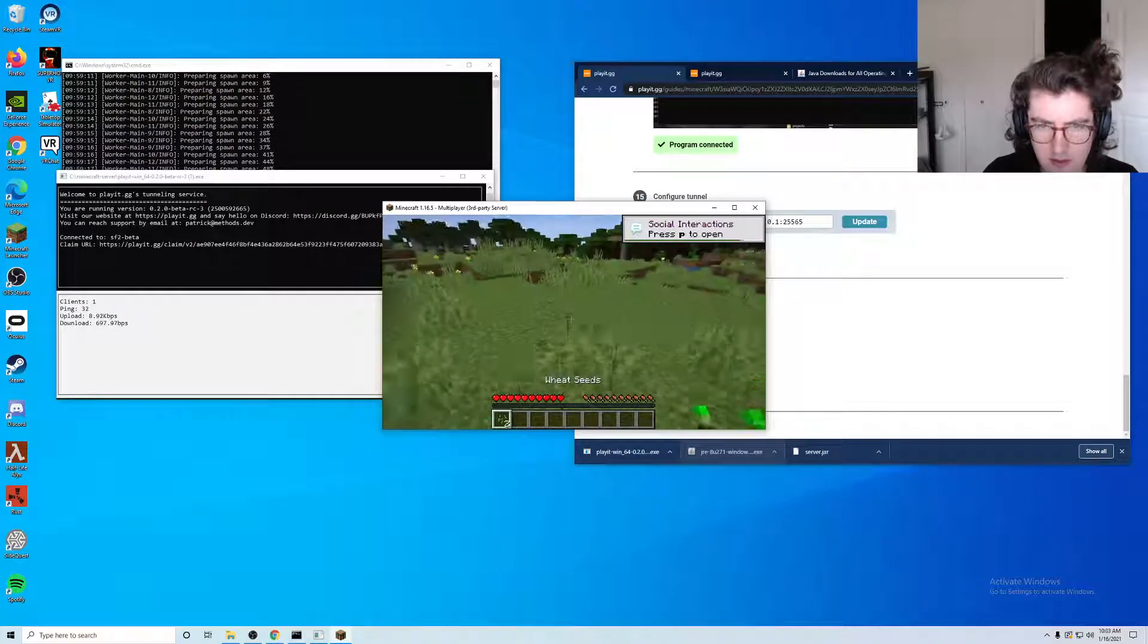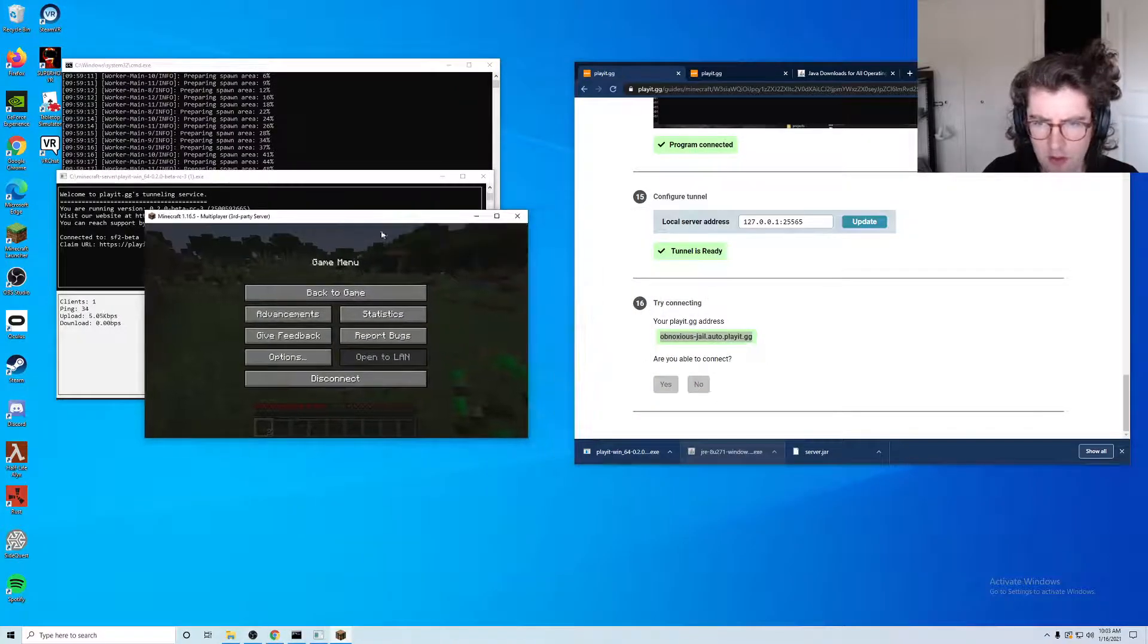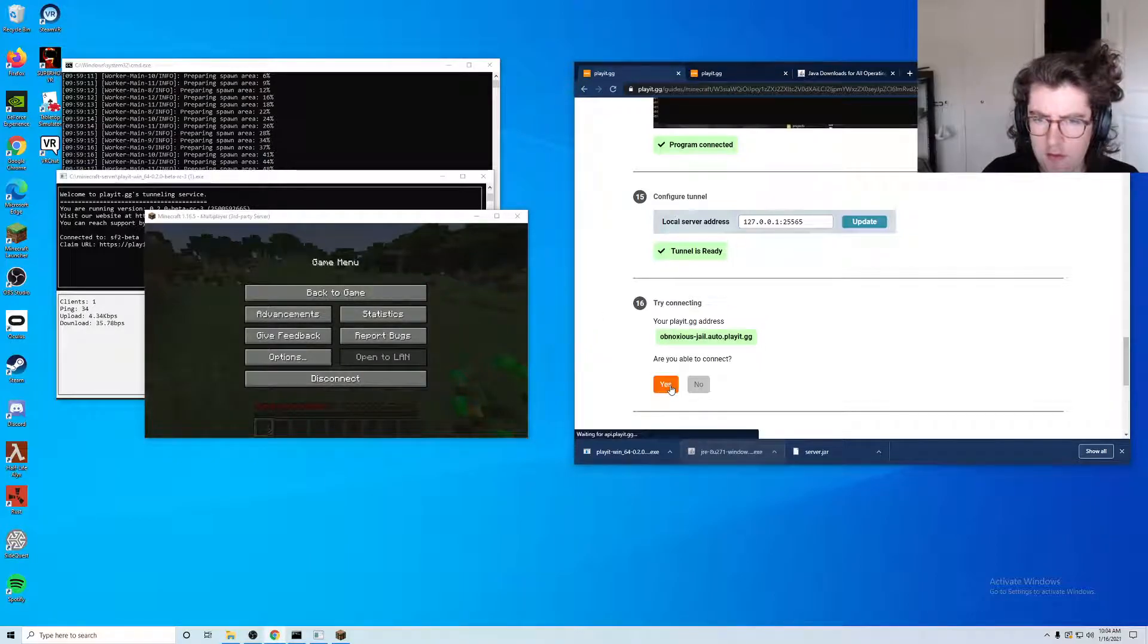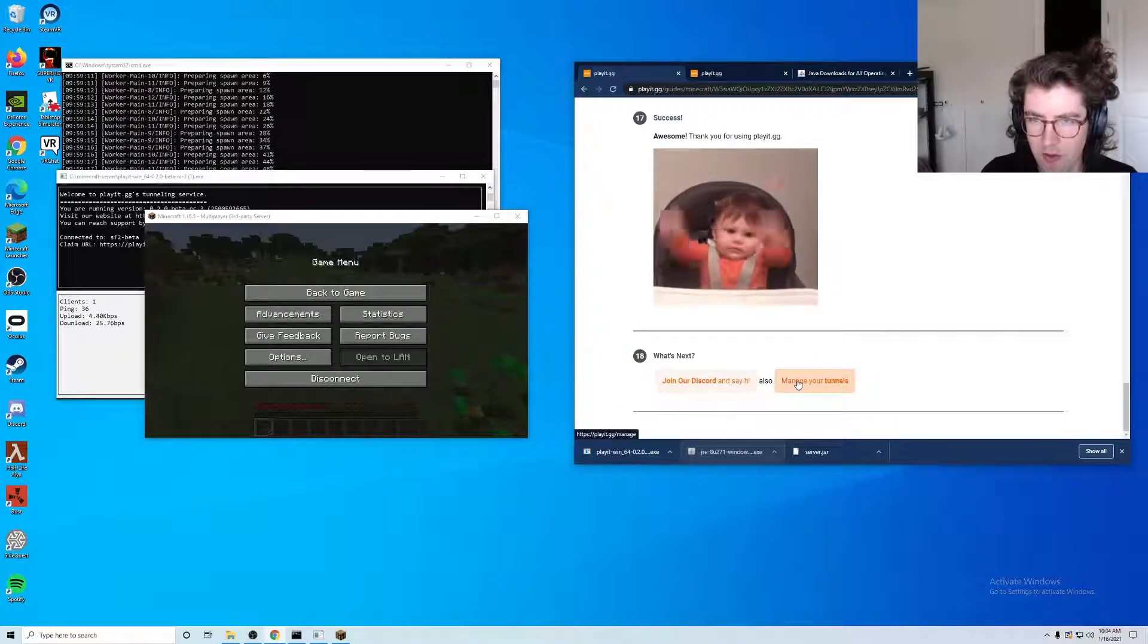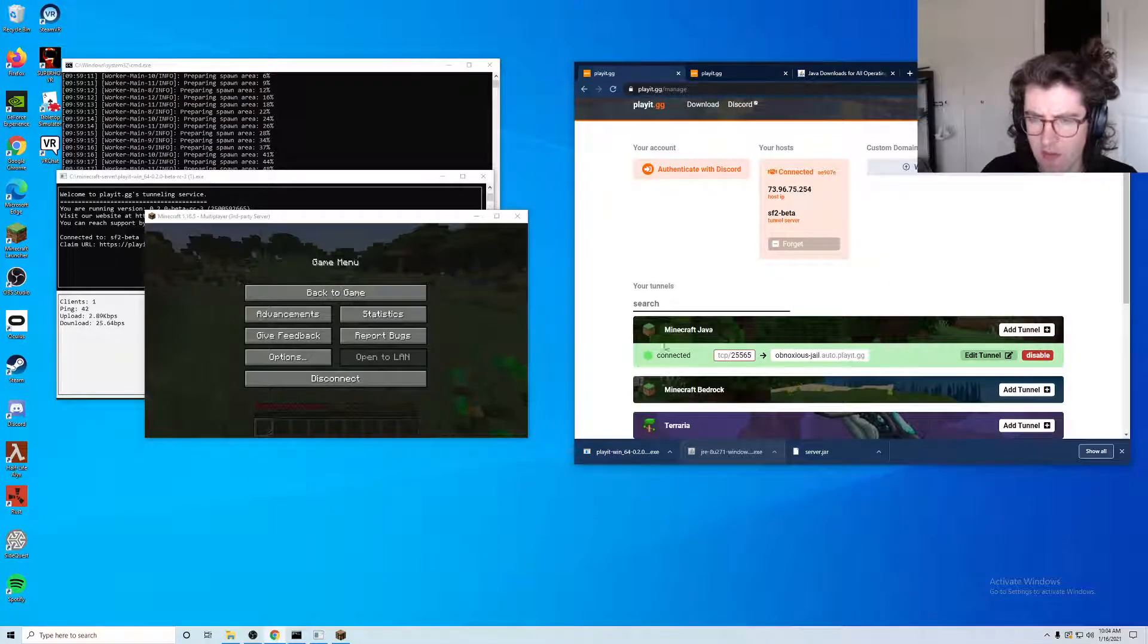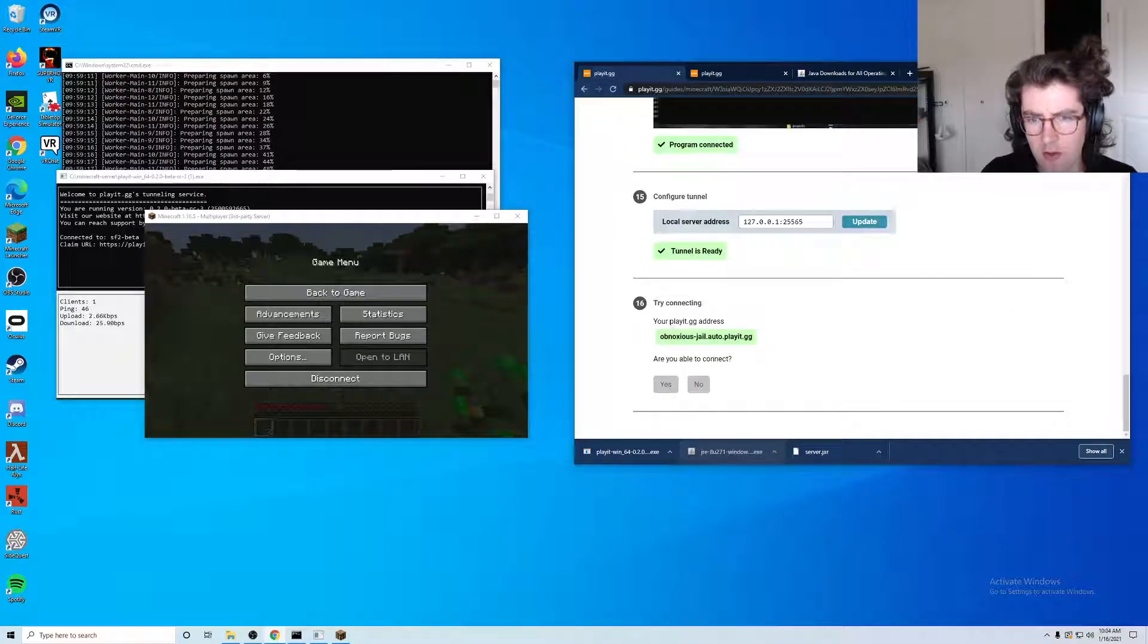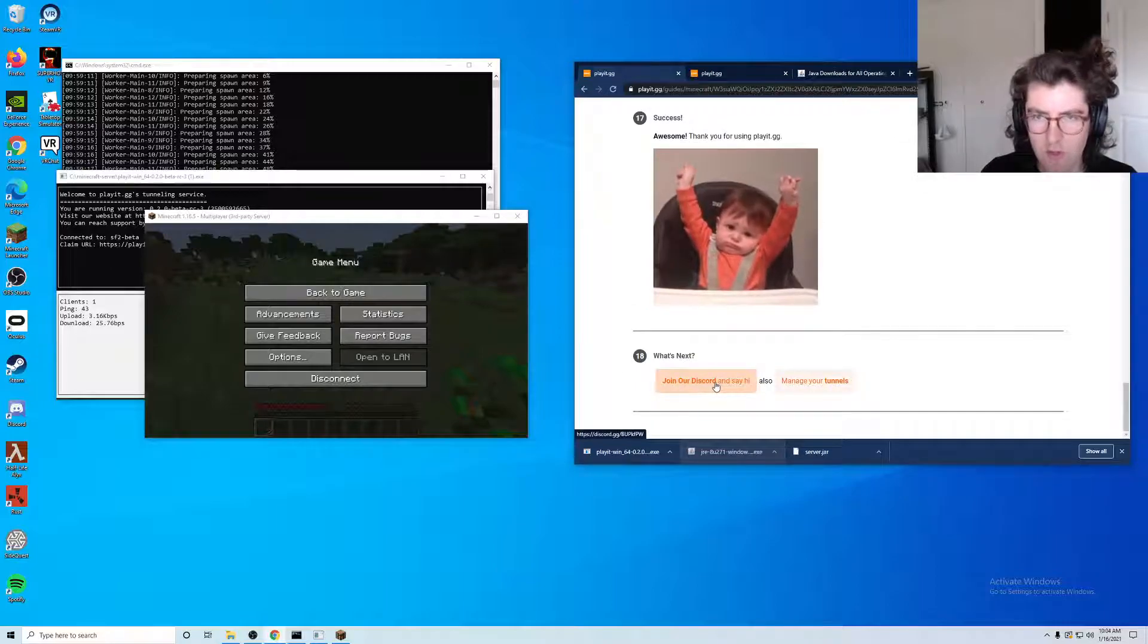And this is a public server, so anyone in the world with this address can connect to your Minecraft server. Yes, we can connect, success. You can click here to manage your tunnels. As you can see here we have a Minecraft Java tunnel, and you can also go ahead and say hi in our discord.